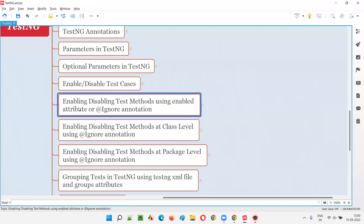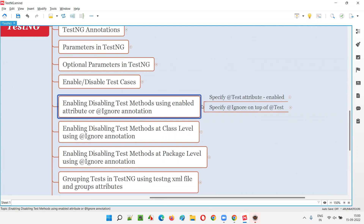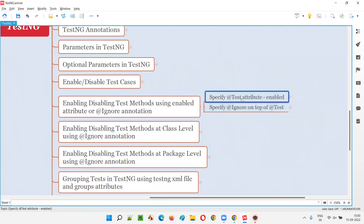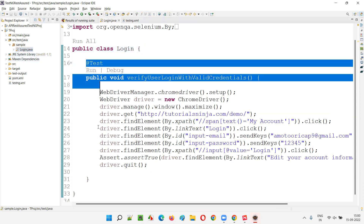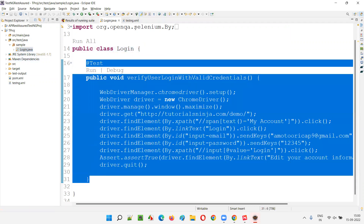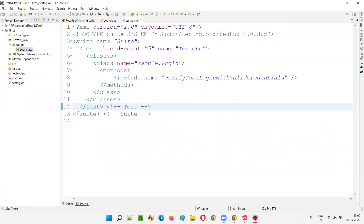So let's get started. We can enable or disable test methods using the enabled attribute or @Ignore annotation — there are multiple ways. Let's go with the first way of enabling or disabling test methods using the enabled attribute. I'll open Eclipse IDE where we have login.java with one of the test methods, and here we have the testng.xml file which is referring to that particular test method.